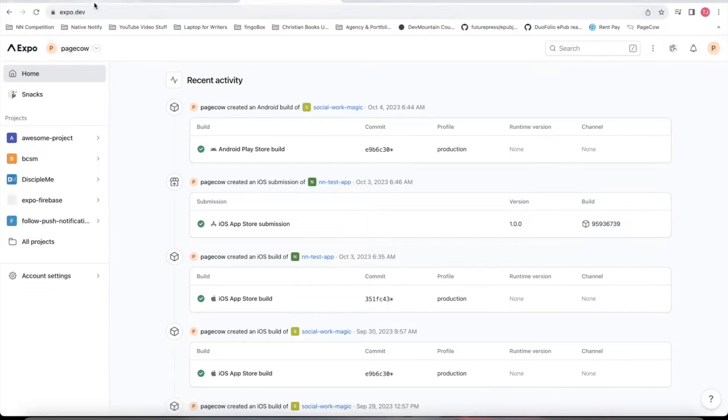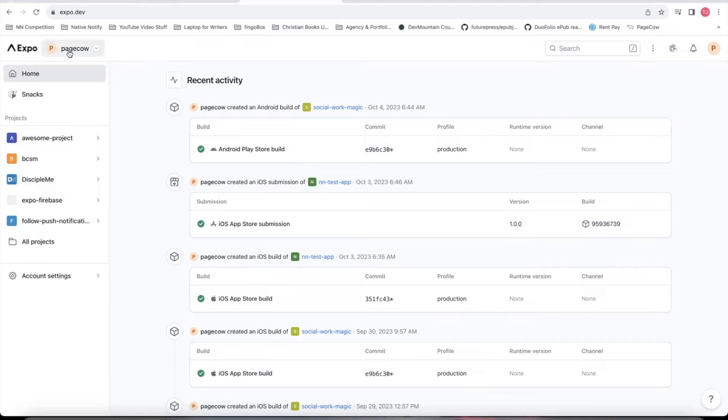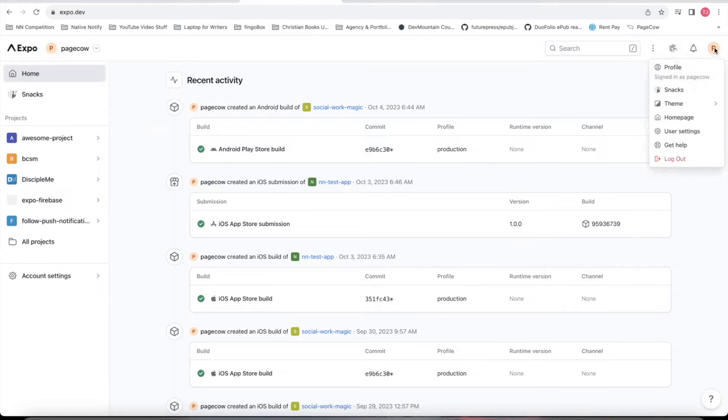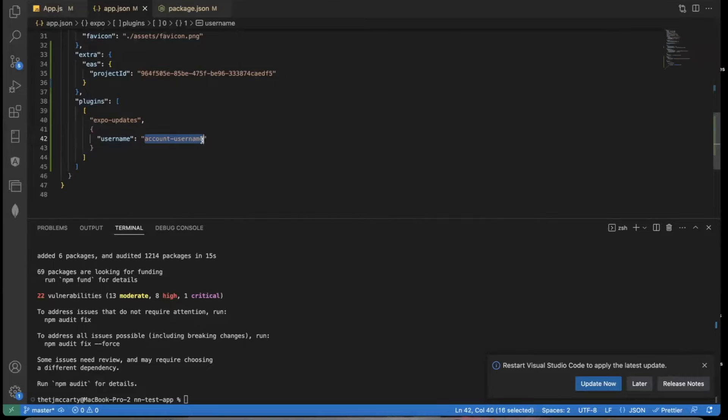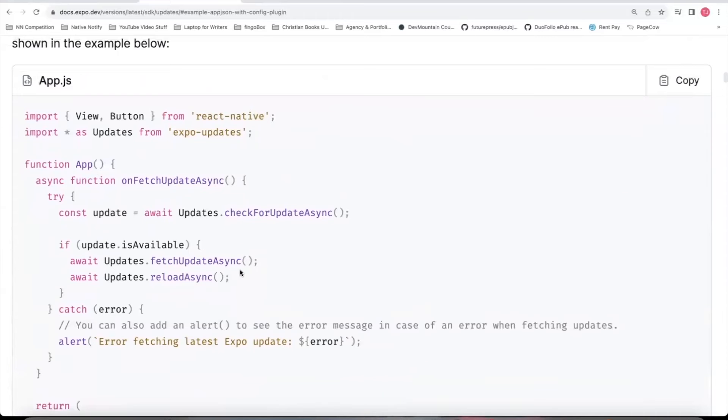The way you can find your username is to go to expo.dev. After you log in, your username will be up in the top left corner or you can click the top right corner to see your username there under profile. So put your username there.